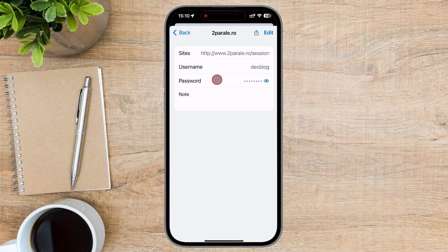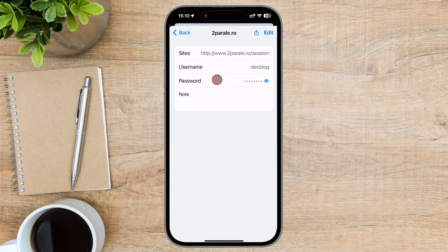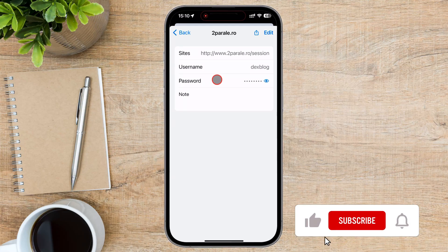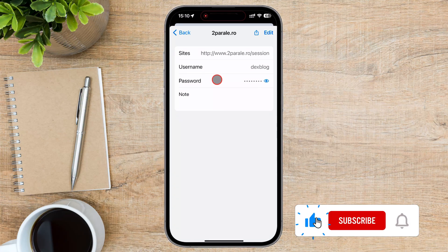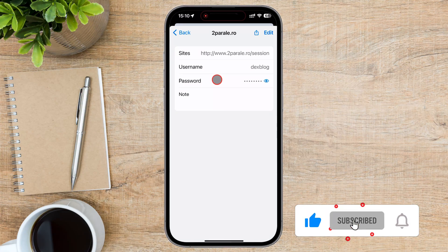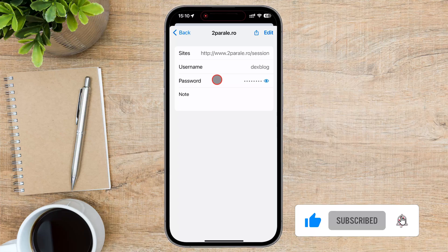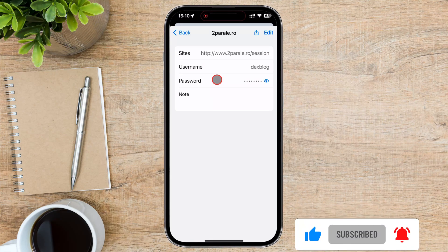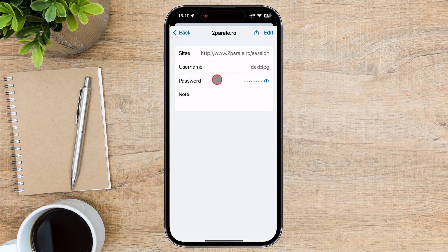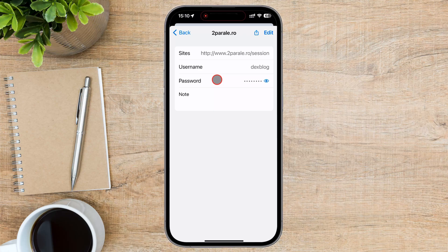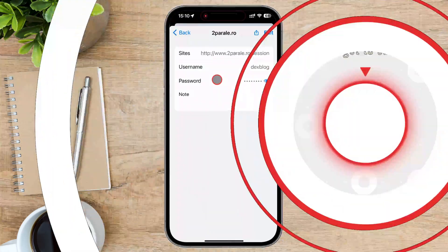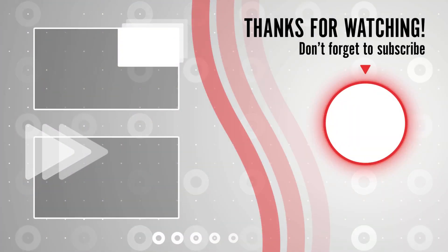If you found this video helpful, please consider leaving a like and subscribe to my channel for more tech tips and tricks. As always, if you have any questions or requests for future videos, drop them in the comments below. Thanks for watching and I'll catch you in the next one.